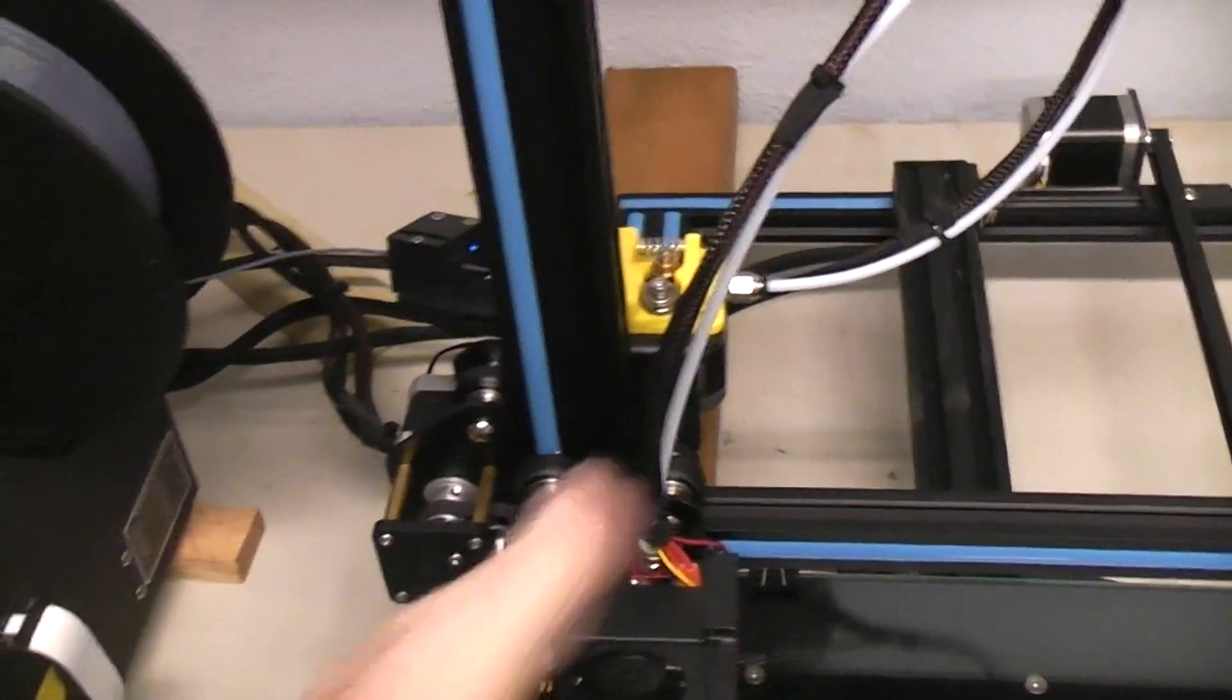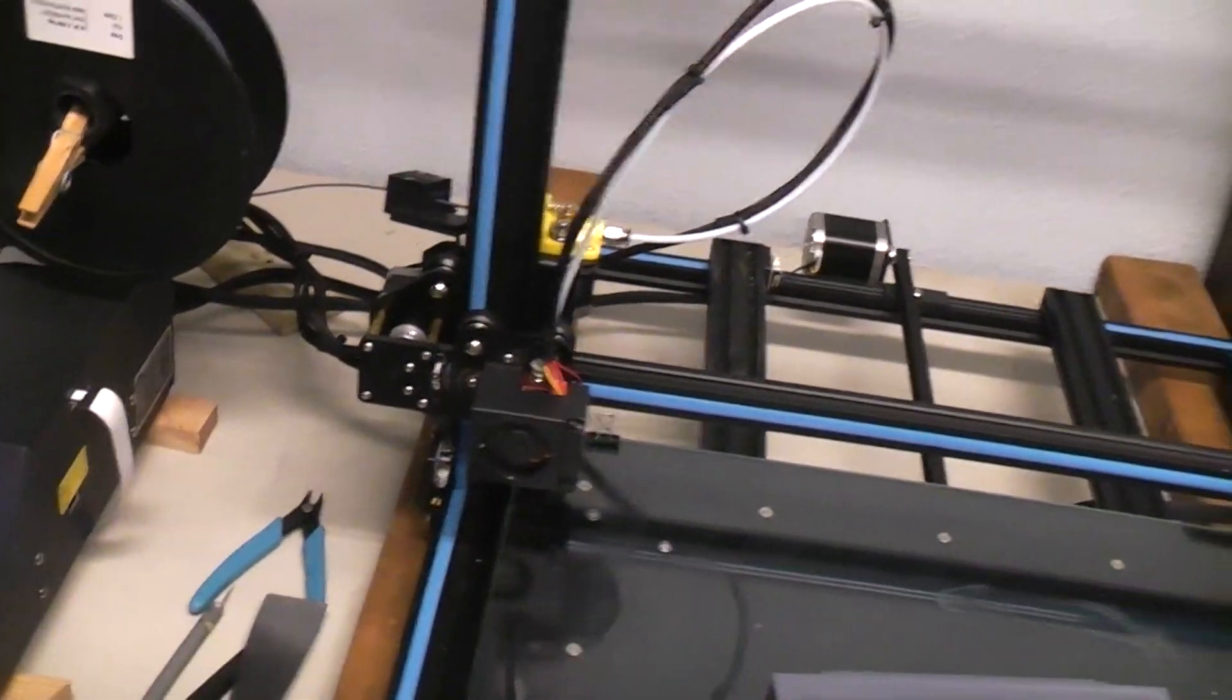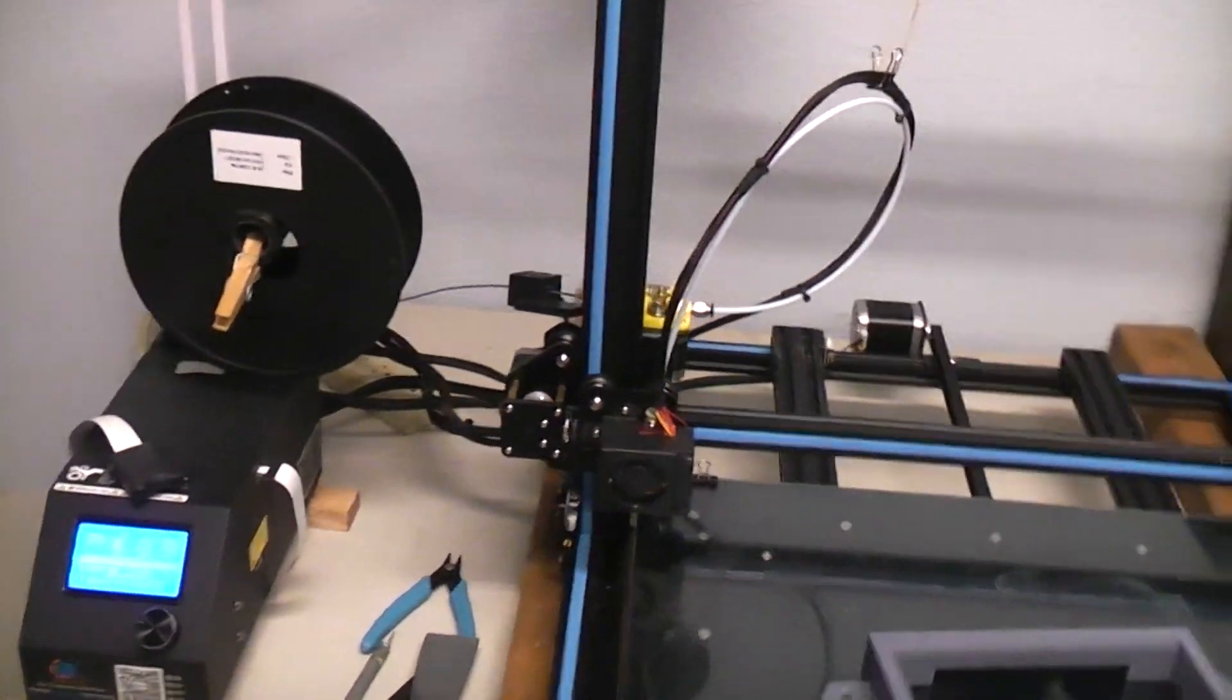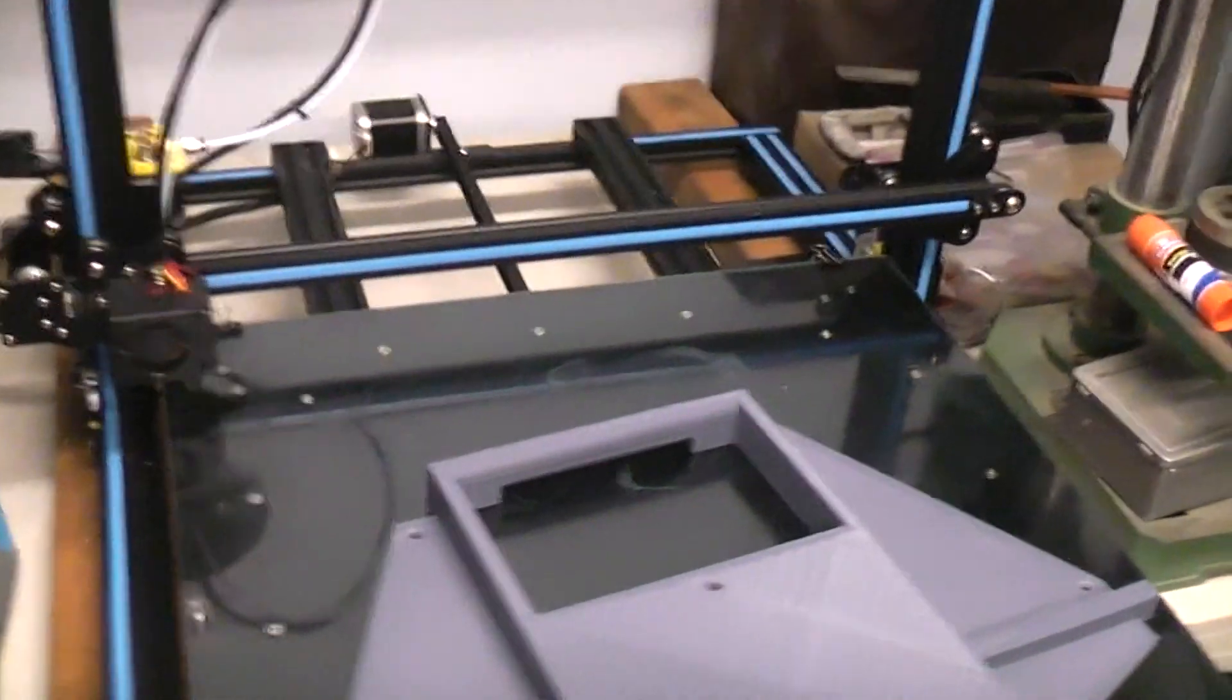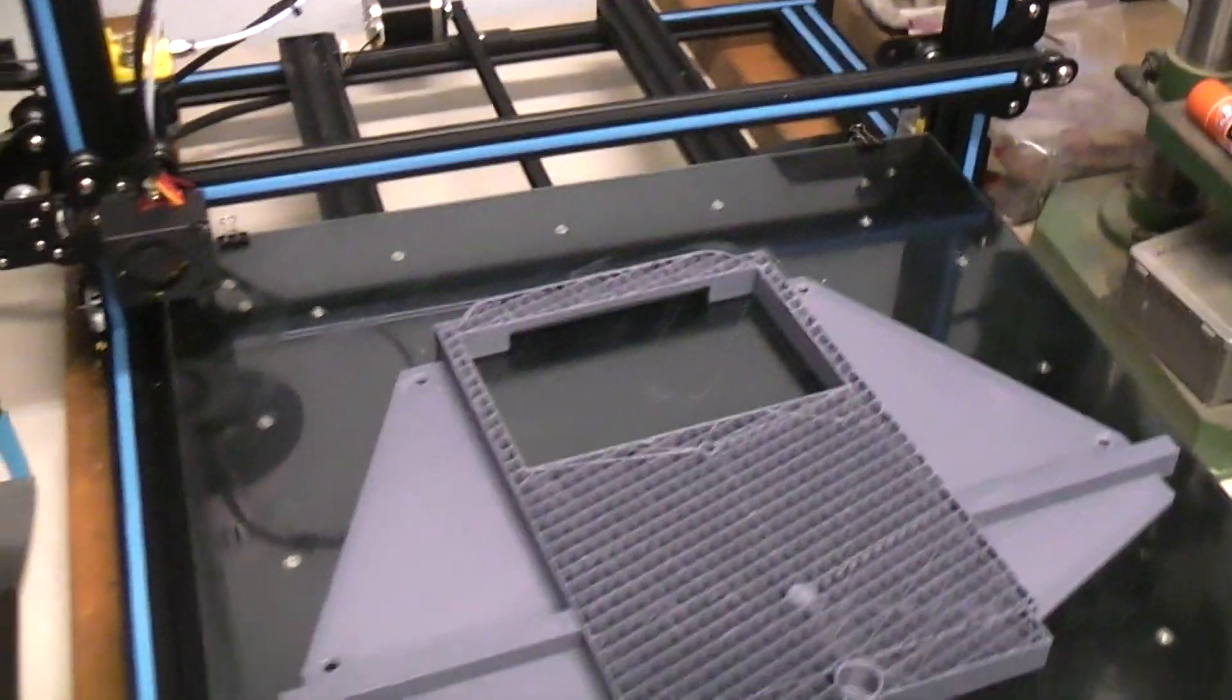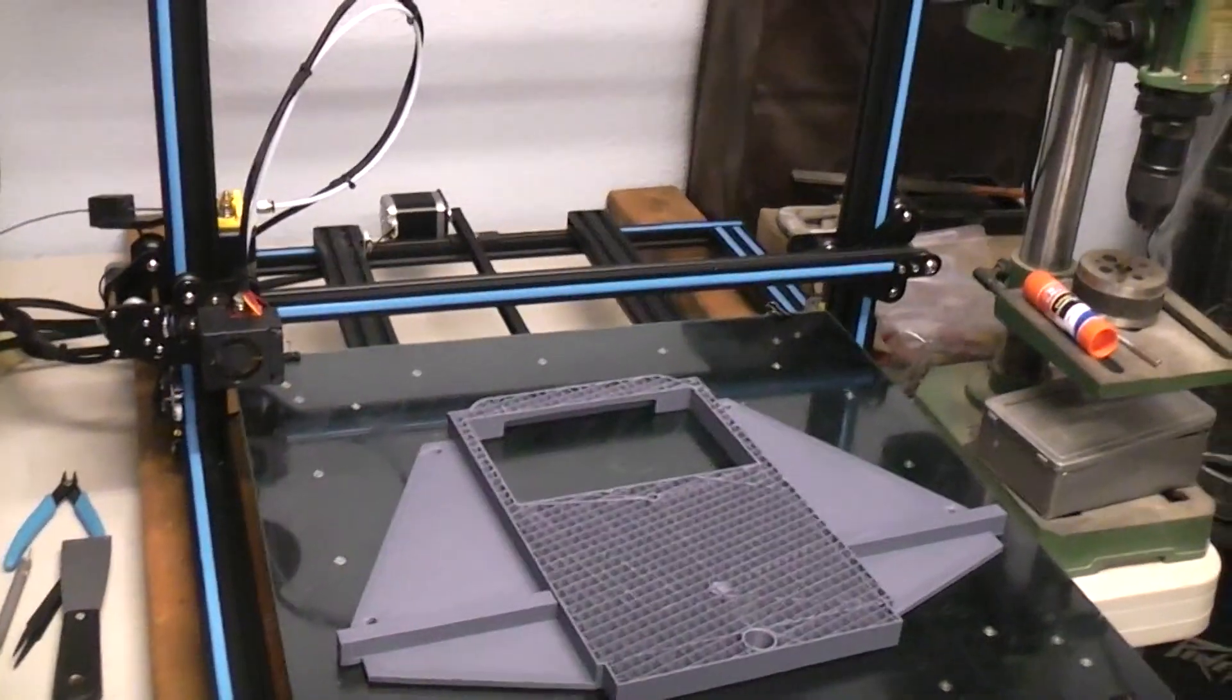Put it all back together and printed that last part. So I just thought I'd give you guys an update that if you do have a failure on a print that you've got a lot of time or a lot of material invested in, if it's due to a jam, you don't have to throw the part away.